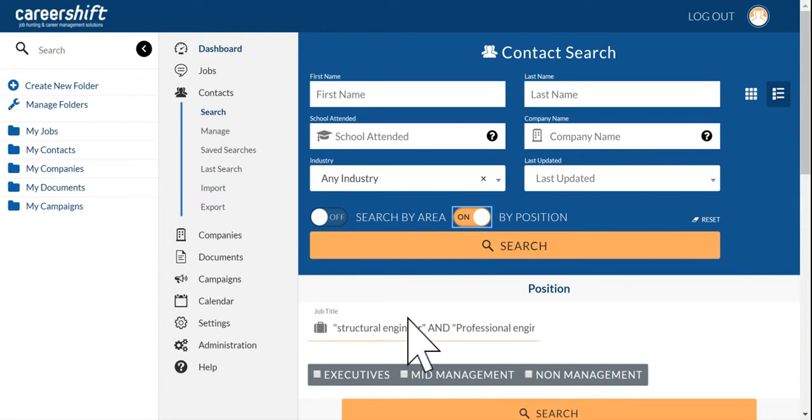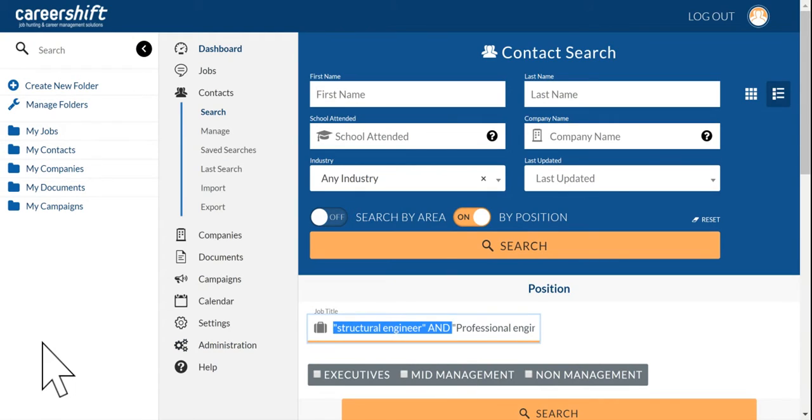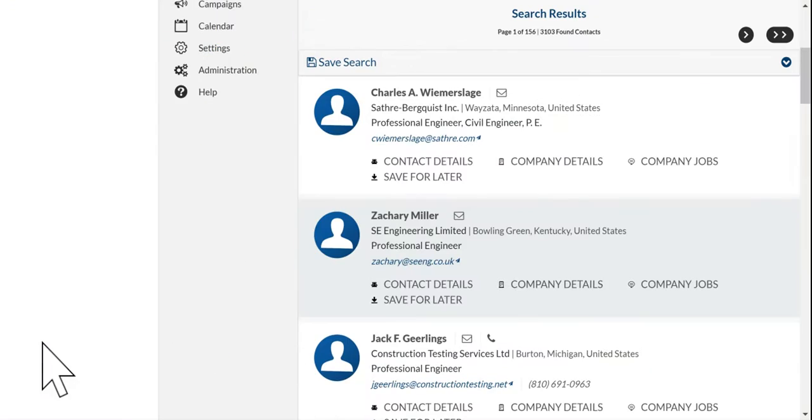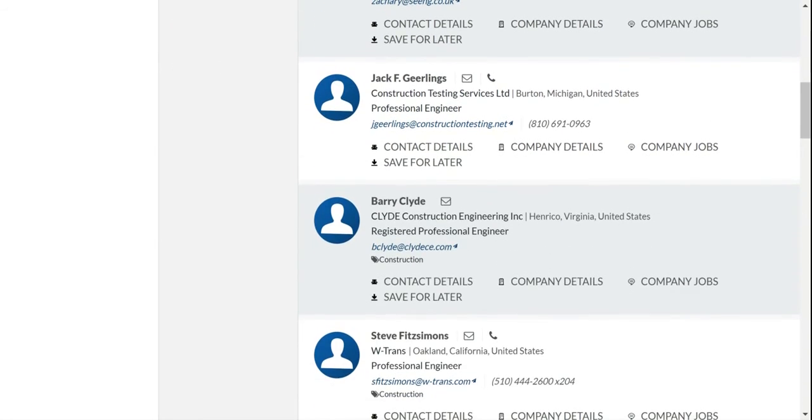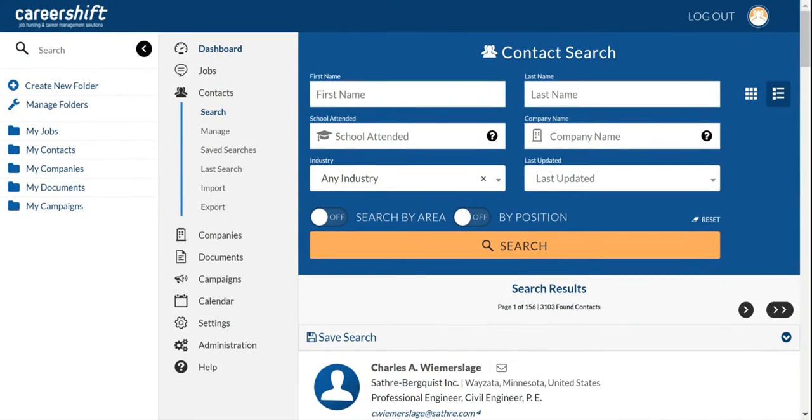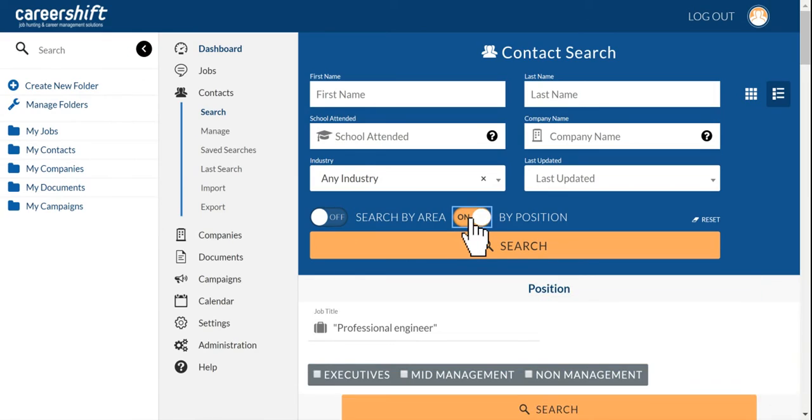You want to identify and see who else has Professional Engineer in their title. See over here. And these are spelled out. Professional Engineer all the way. And that's what you get when you're using quotes.